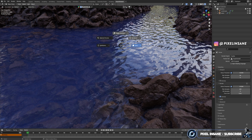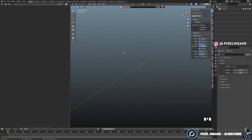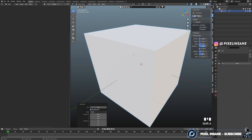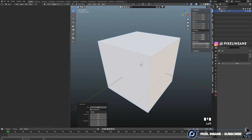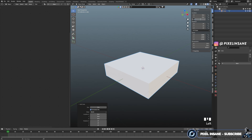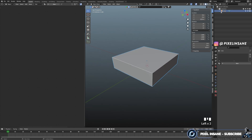First thing we gotta do, let's go to solid view. Then press A to select all and press delete. And then let's go back to the default layout, press Shift+A, and add a cube. Let's make this cube 2 meters by 2 meters by 0.5, and then move it up on the Z axis by 0.25. Then select the cube, press F2, and rename it 'water'.